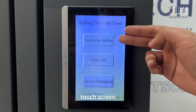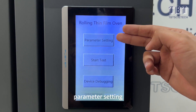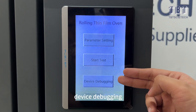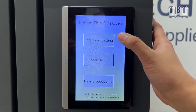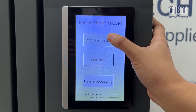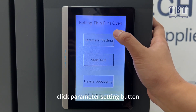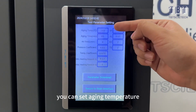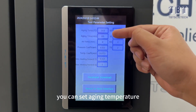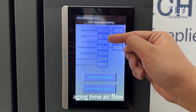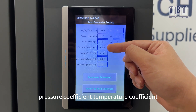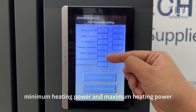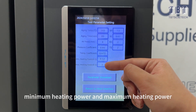On the touchscreen, you can access parameter setting, start test button, and device debugging. Before the test, click the parameter setting button. You can set aging temperature, aging time, airflow, pressure coefficient, temperature coefficient, minimum heating power, and maximum heating power.